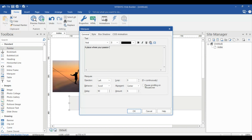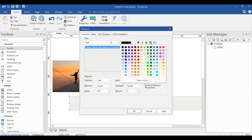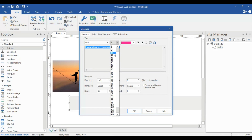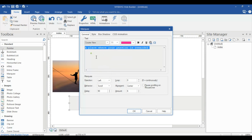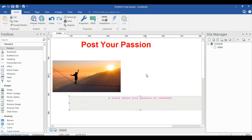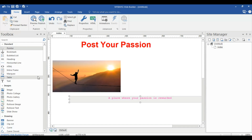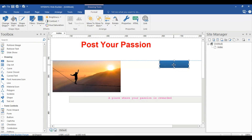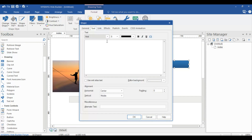The text reads 'Your Passion is Rewarded'. The size is 11 and it must be centered. Next I will add a 'Contact Us' section using shapes. I'm using a shape here and typing 'Contact Us' inside it.